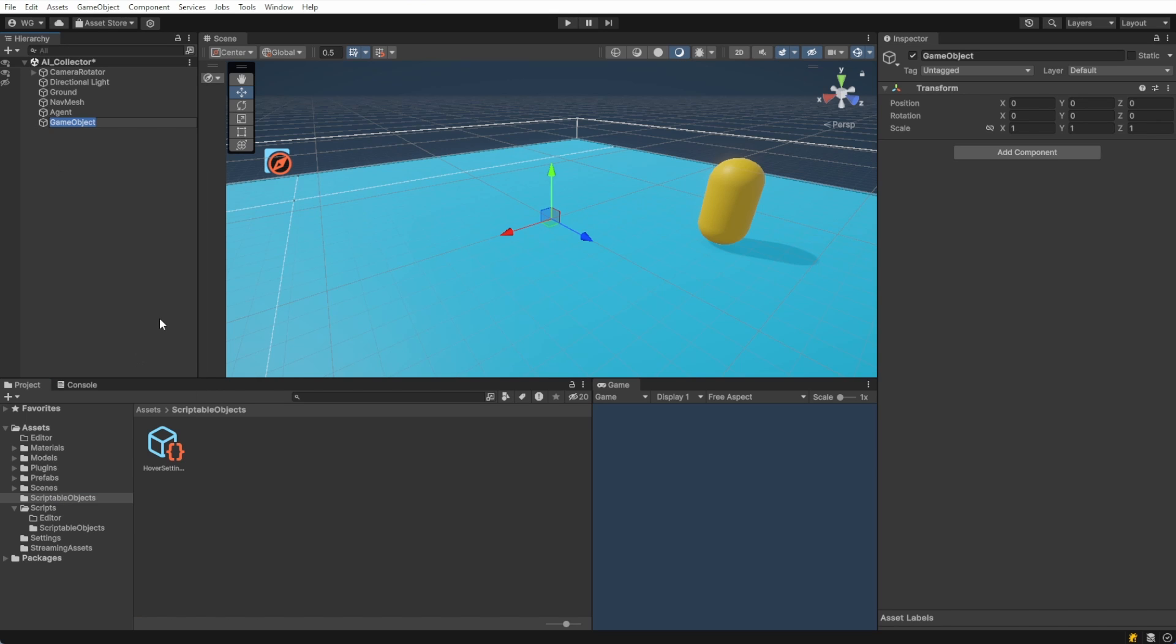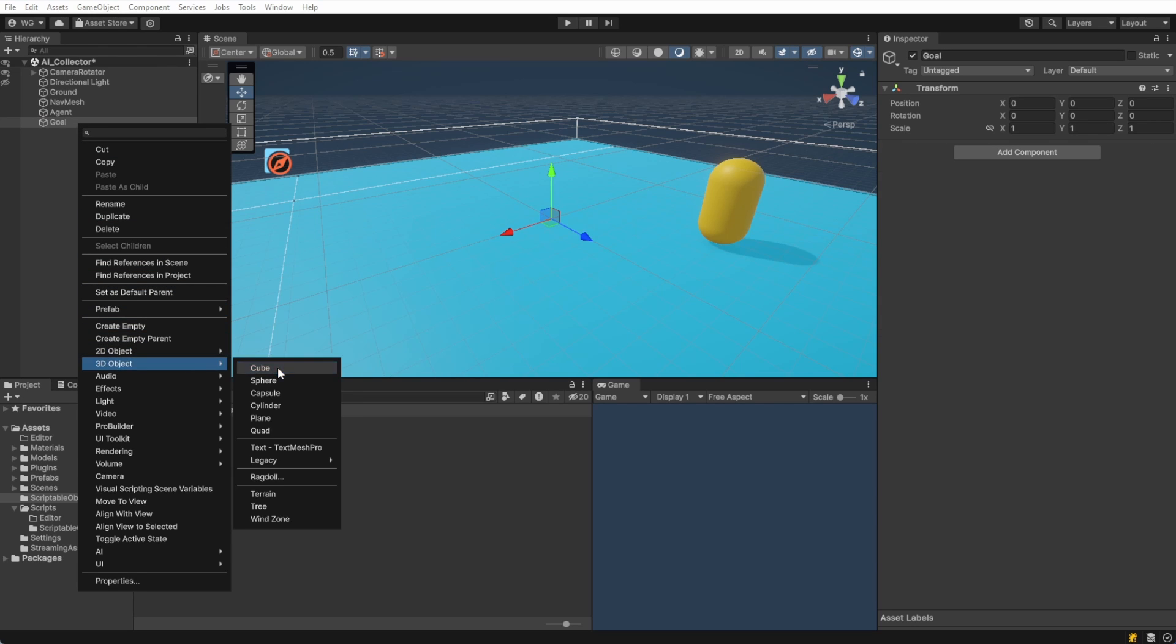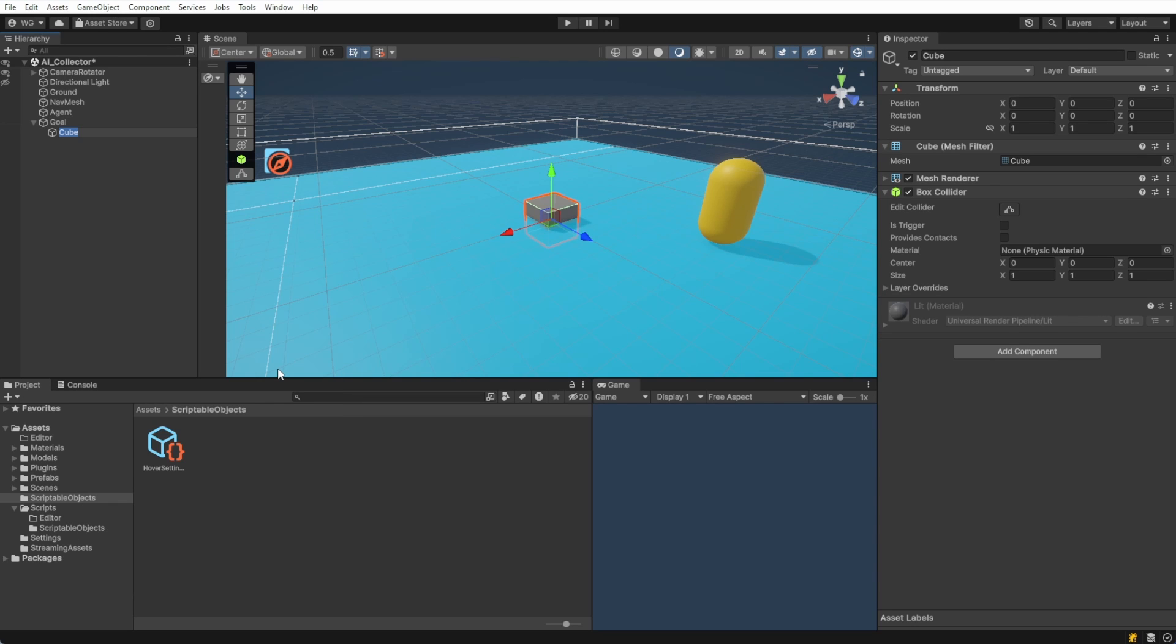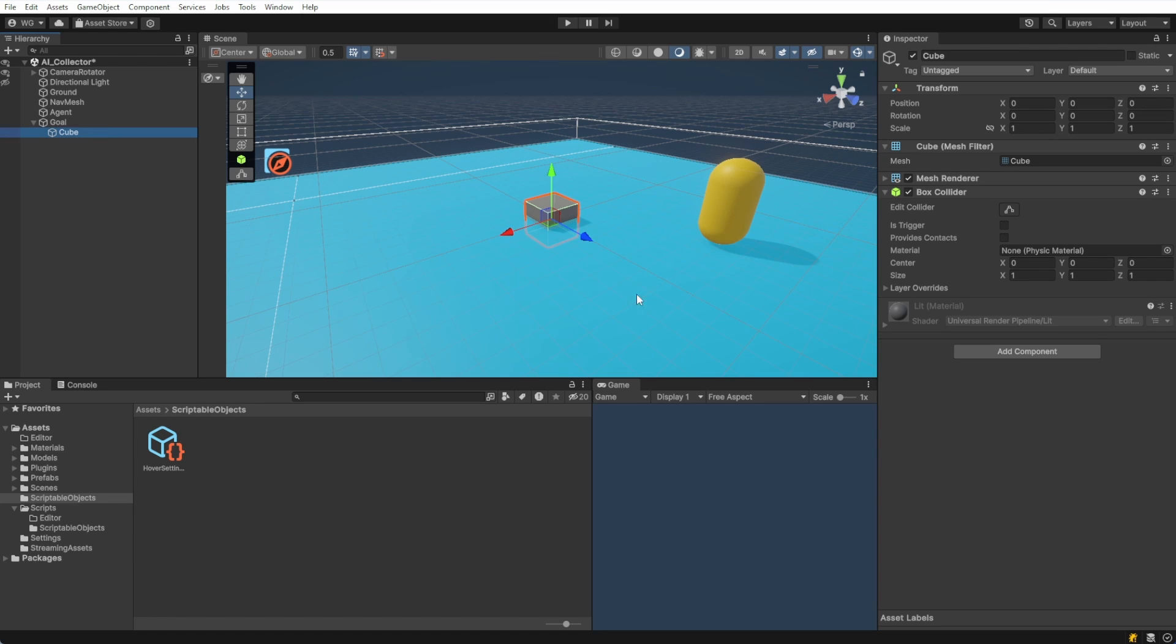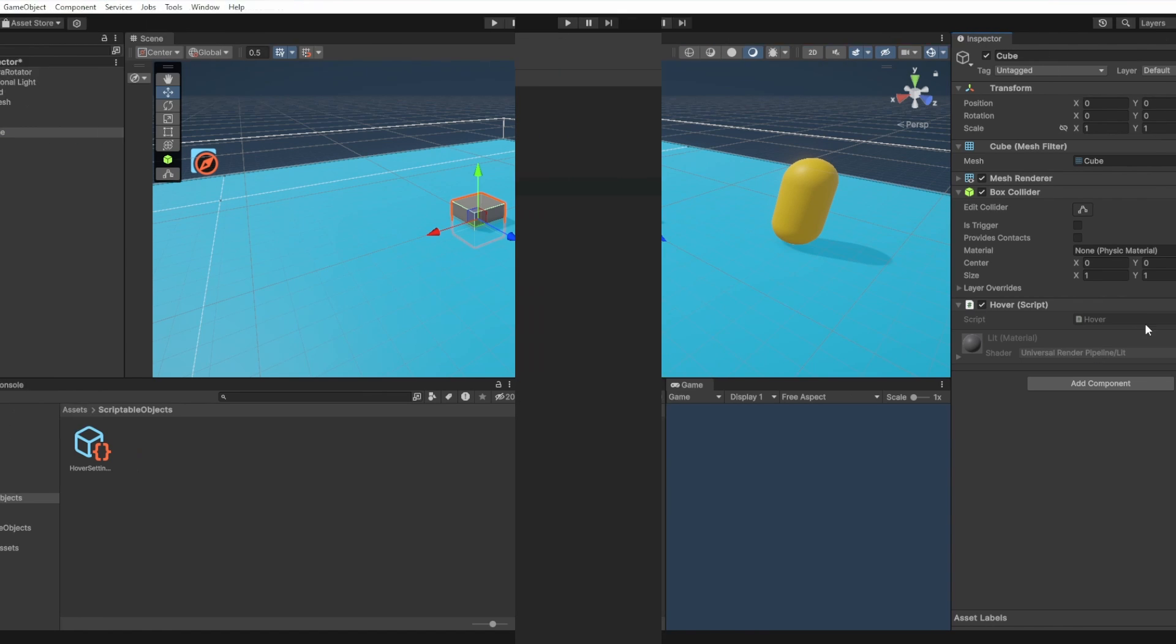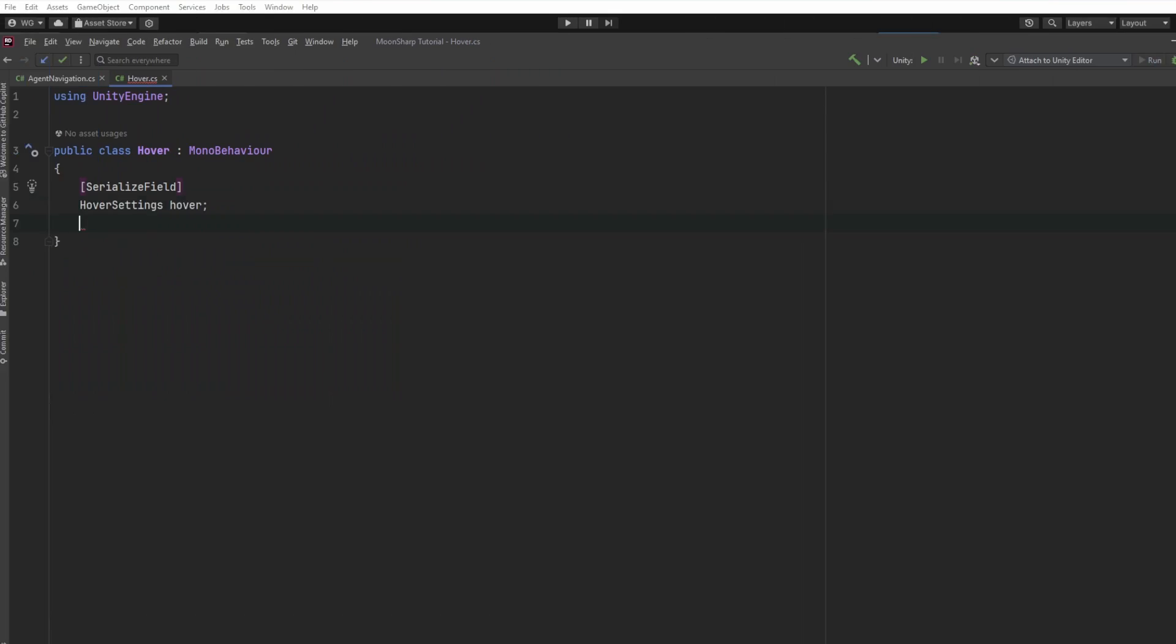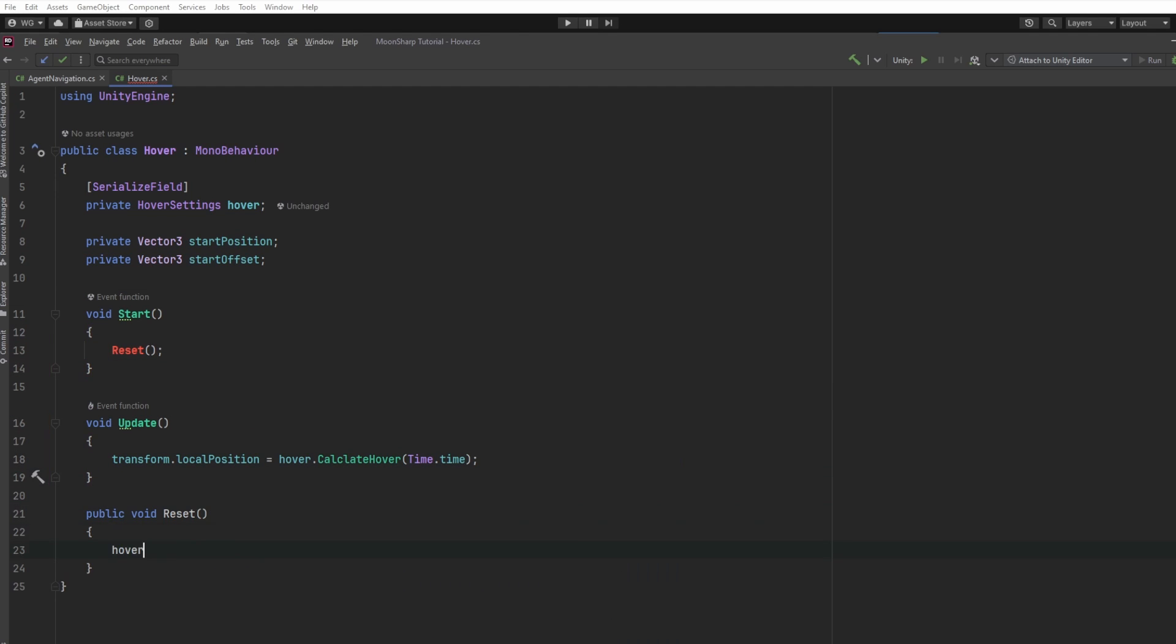Let's make a floating block that our agent will try to collect. First, we'll make an empty object and add a cube as a child. This will help the hover movement that we're going to add next stay localized while the parent can move around. Add the simple hover script to the cube. And just remember, the source code is linked in the description below.